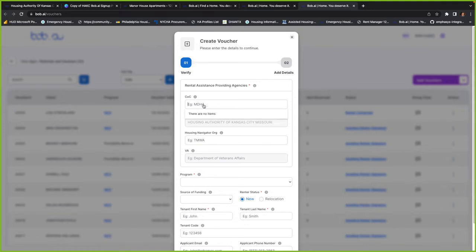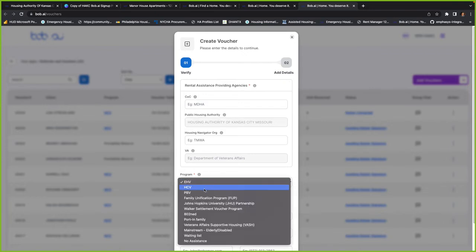If there's a COC, like your continuum of care for HAKC, you can add them here. You can also choose the program, so most of them will be HCV.